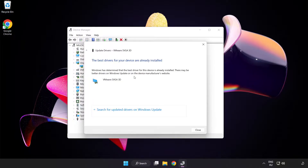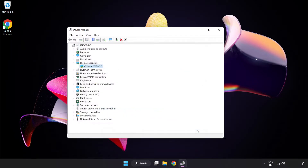Wait for the process to complete. Once installation is complete, click Close. Then close the window.